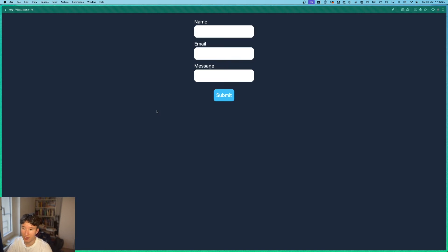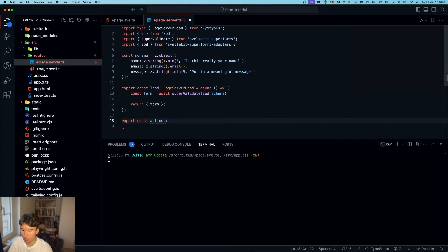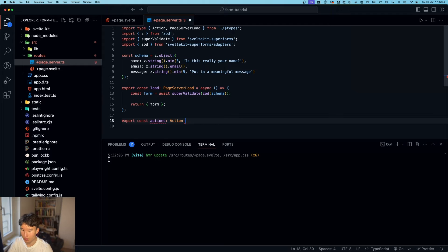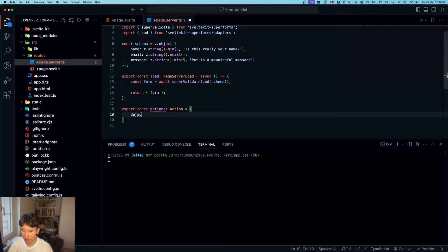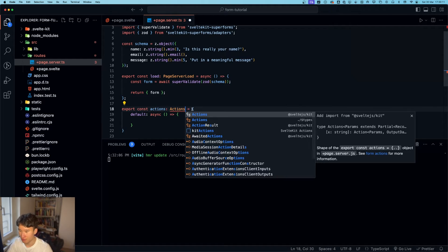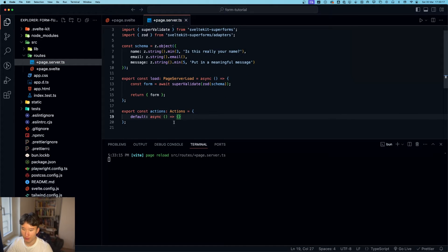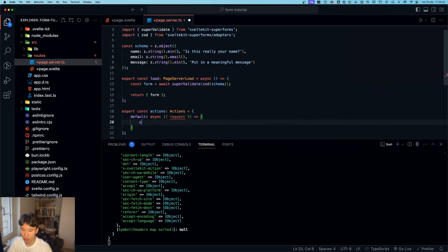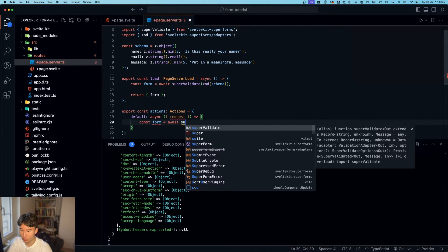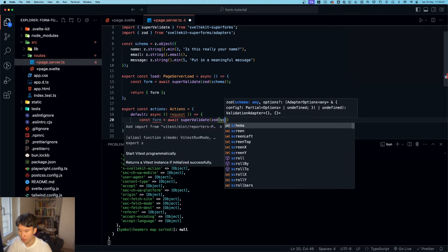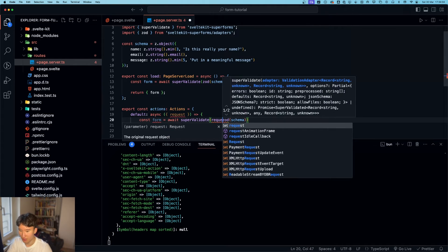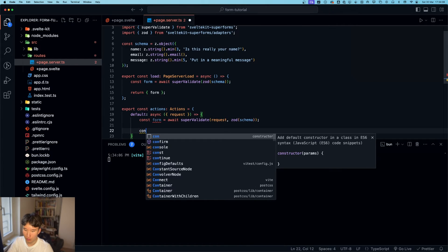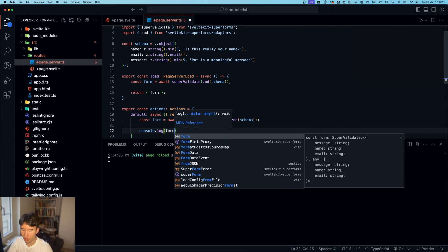Now, next thing. We need a form action. Export const actions is a type of actions. And it is an object with default. Async. And we got this default. And in here, we're going to destructure request. And now, if we go ahead and do const form equals await super validate. And then zod schema. And in here, we need to pass in the request.